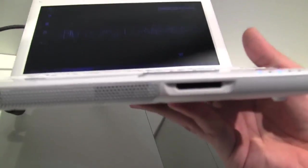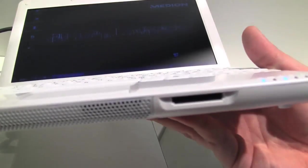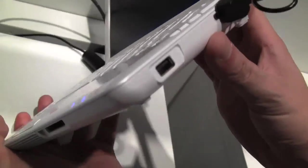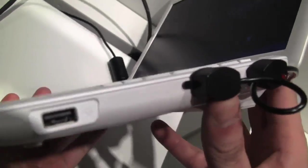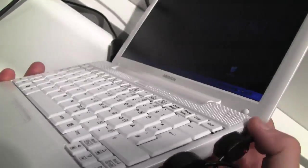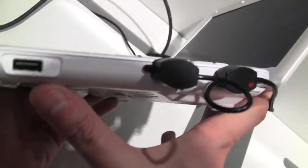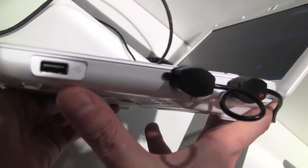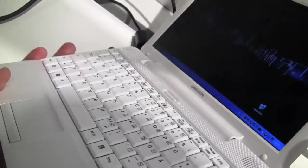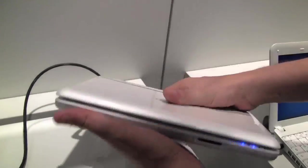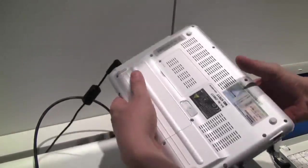There's a 4-in-1 card reader on the front, and on the right side we have, what is it, a double Kensington key lock? Another USB 2.0. So let's take a look at the back side of it.